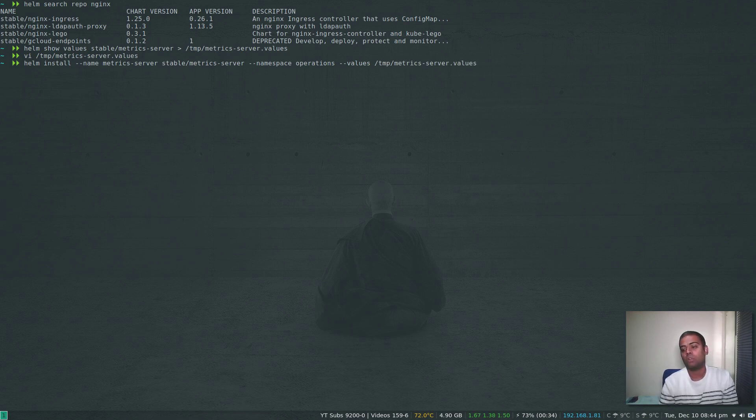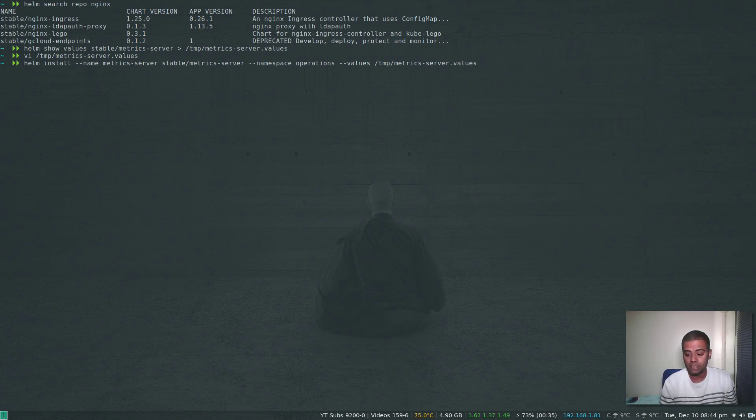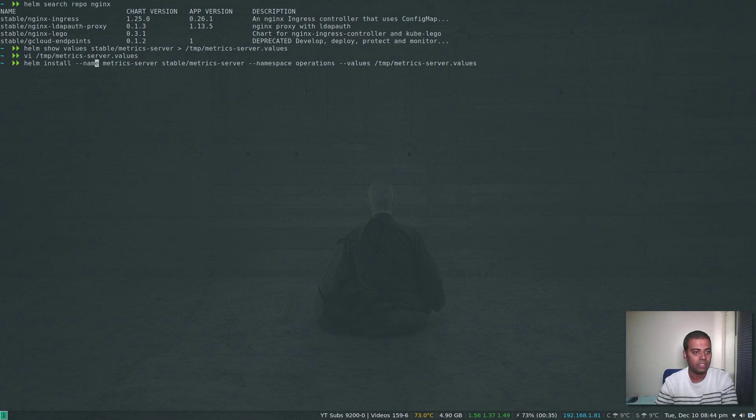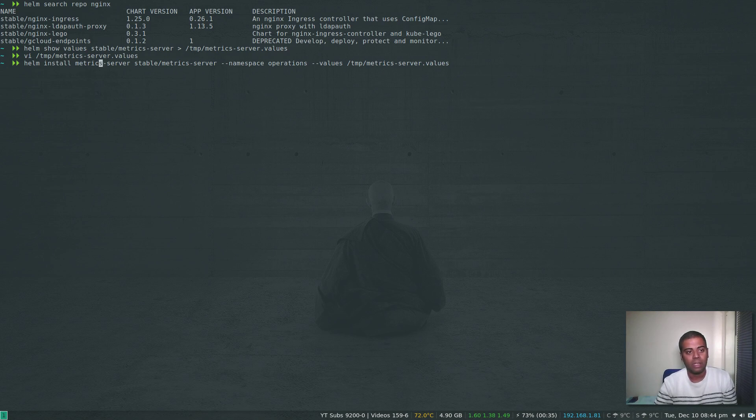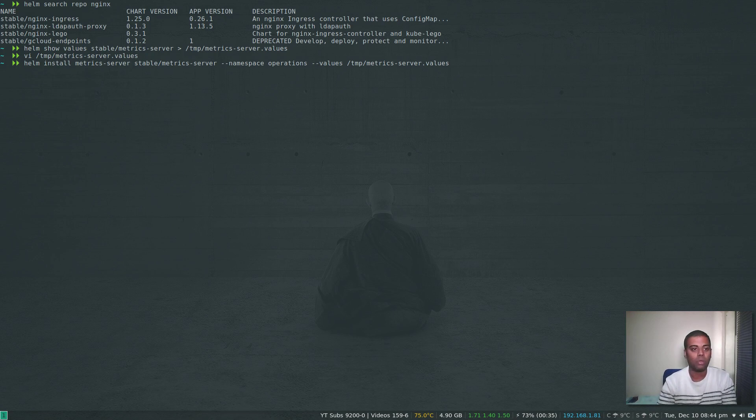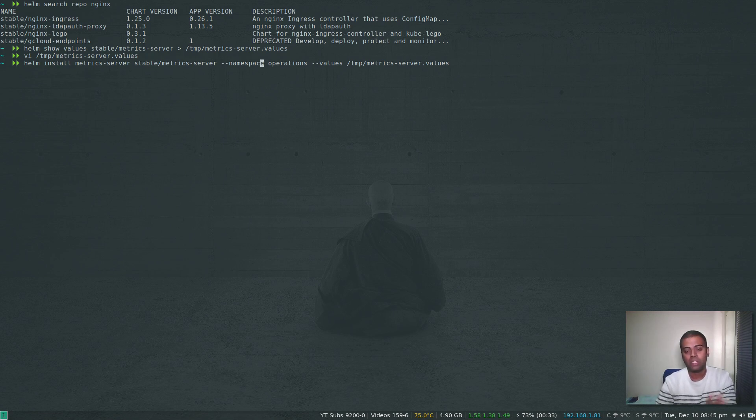The changes to Helm version 3 is there is no --name option, so you can just ignore --name. Helm install metrics-server will be the name of the release that you are deploying, and the chart you're going to deploy is stable/metrics-server. The rest of the values options are fine, but you need to note one thing: we are going to deploy Metrics Server in a namespace called operations.